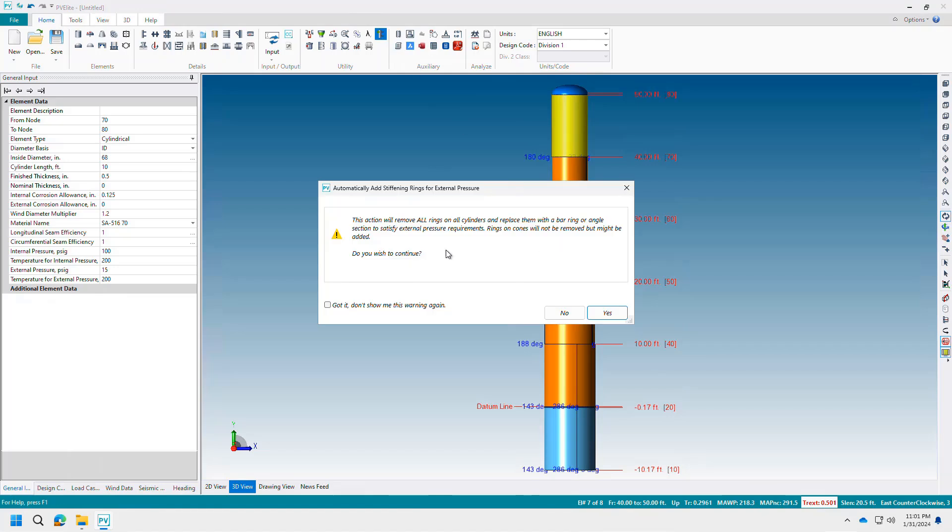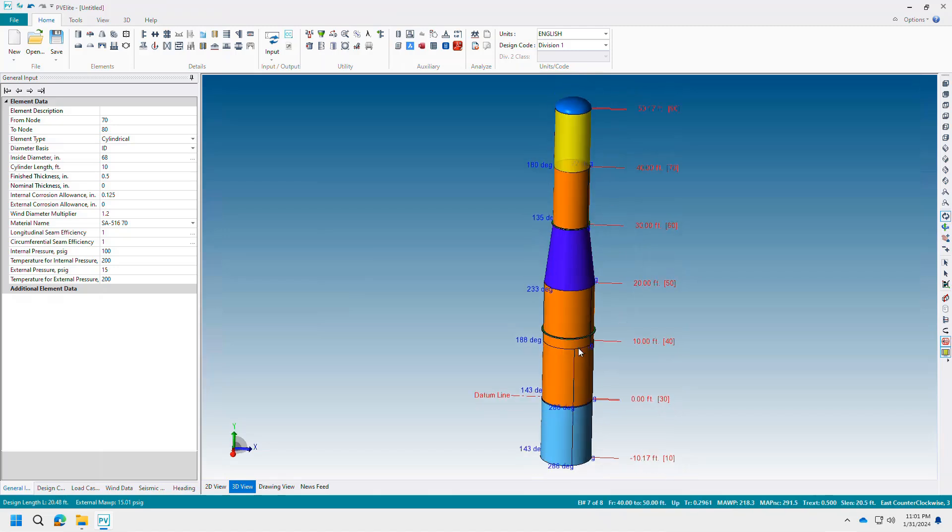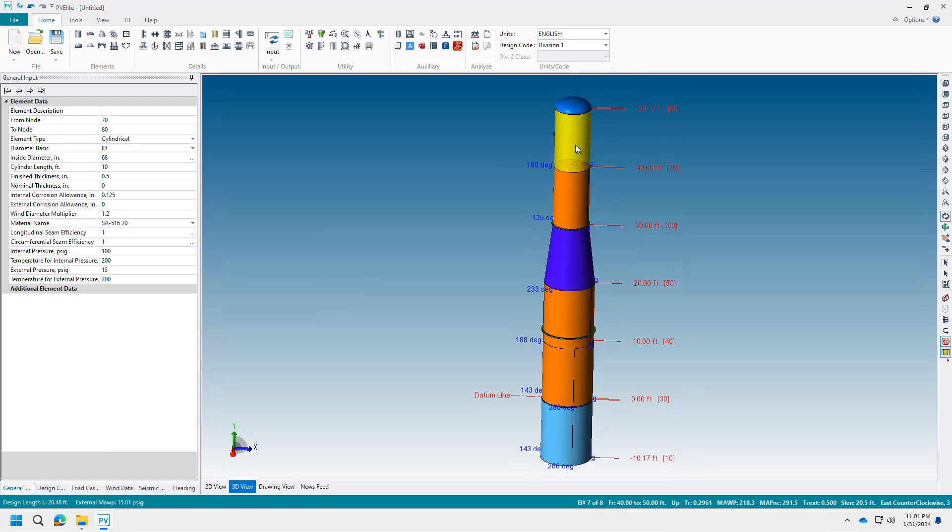The software will automatically recognize the requirements and create the appropriate number and size of stiffening rings in one click. Users previously could add rings manually and achieve the same outcome, but now this task only takes seconds.